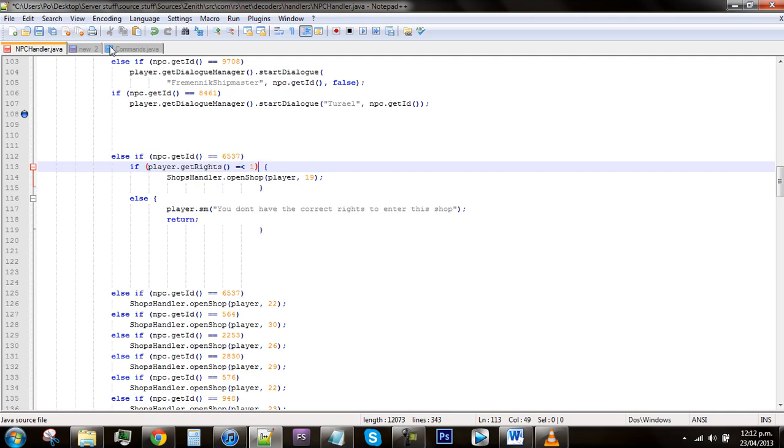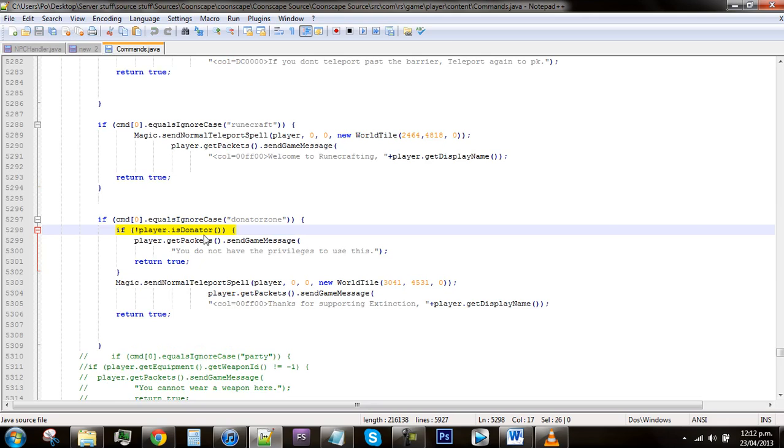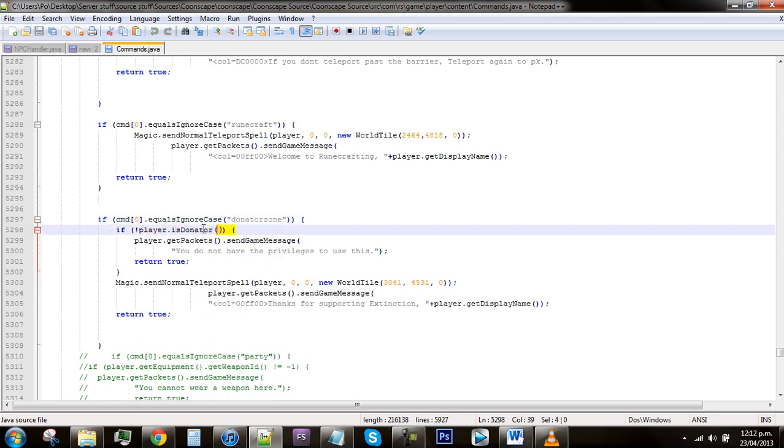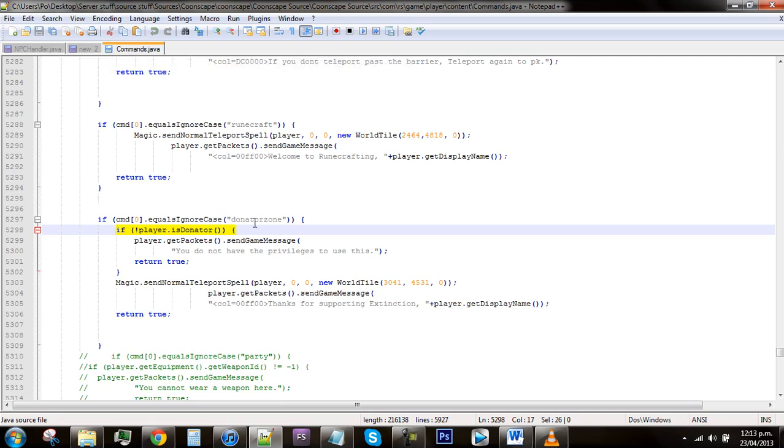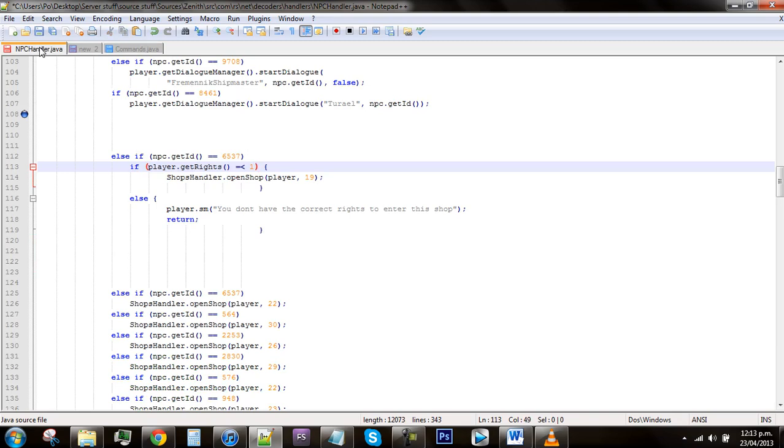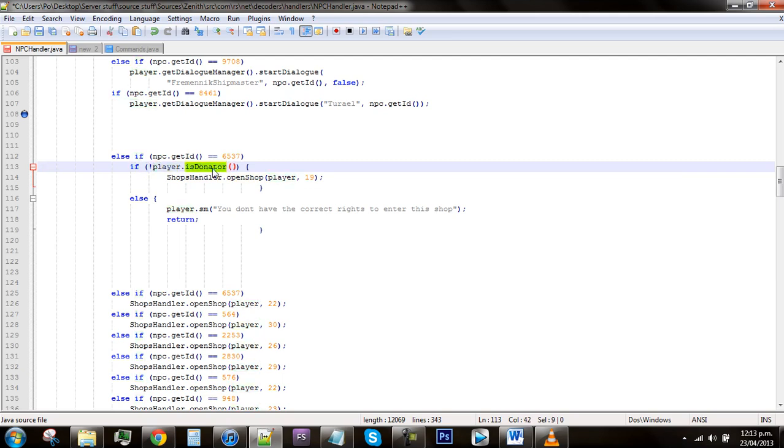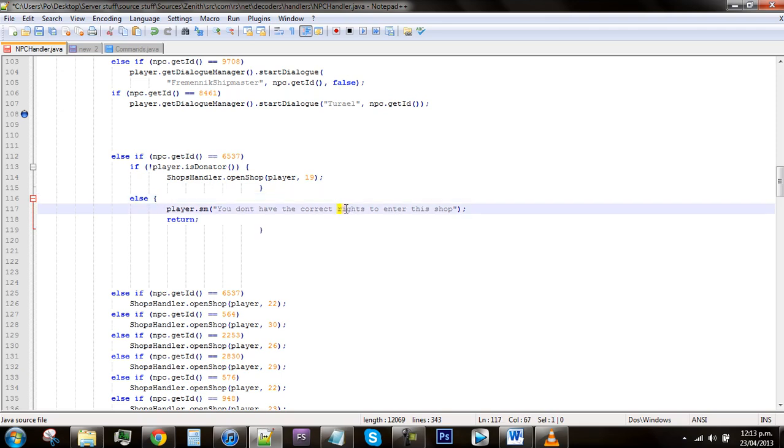I went into my commands dot java and found the thing for donated status. This little bit of code right here is pretty much the way of checking rights to see if they have donated status. I just had to go into my other file and find it, so grab that bit of code from your file. You'll find it probably underneath donator zone maybe. Go back into NPC handler and just replace the whole rights statement with the donated status. Make sure there's a little bit of a bracket there so it still connects your code. What this says is if the player is donated, they will do that. If they aren't, it will say you don't have the correct rights. You can just change that to you do not have donator to enter the shop or something like that.